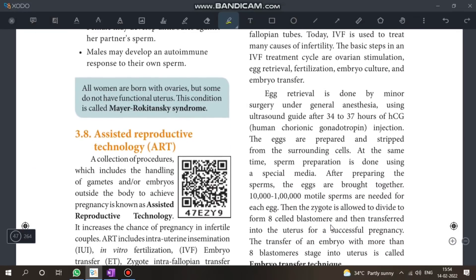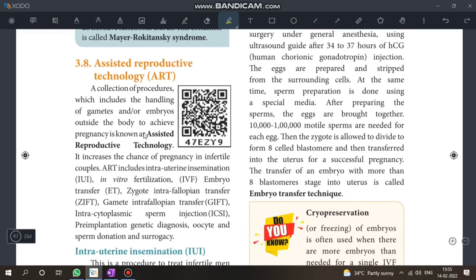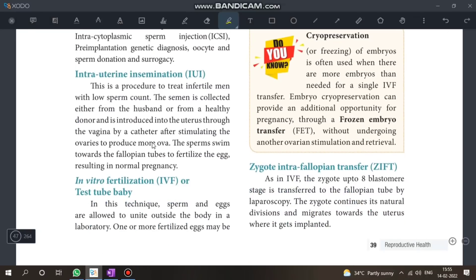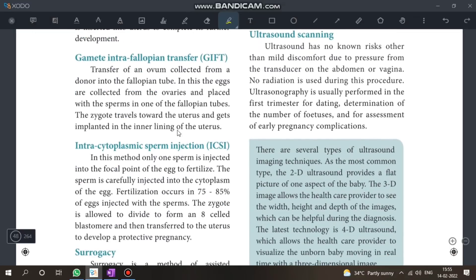Moving on: ART — Assisted Reproductive Technologies. Know the definitions and expansions: IUI, IVF, ZIFT, GIFT, and their differences. Also know IUT and ICSI.